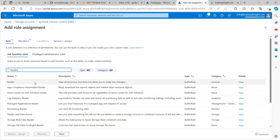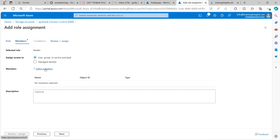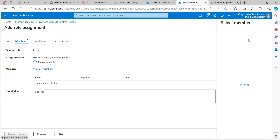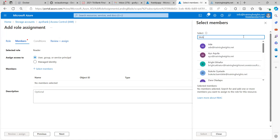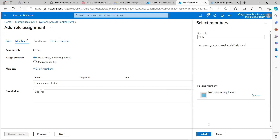The way it works: you add one role first, then after that you add another. Let me just go through the process without completing it. Then you select Members — this is where you add the application object. You search for 'Blob Download,' you can see the name here, click on it, click Select.